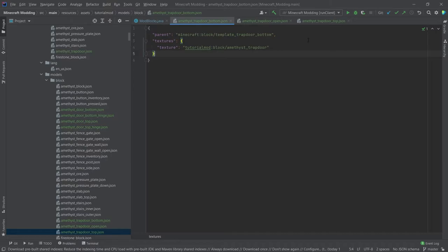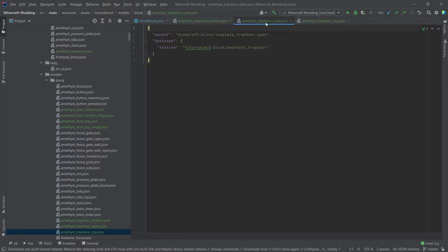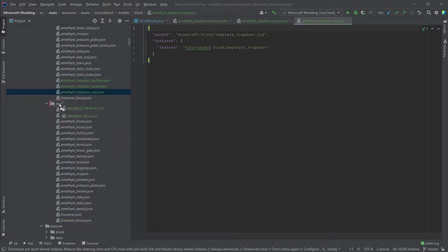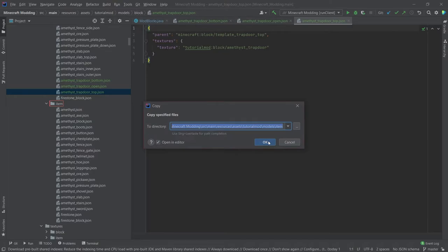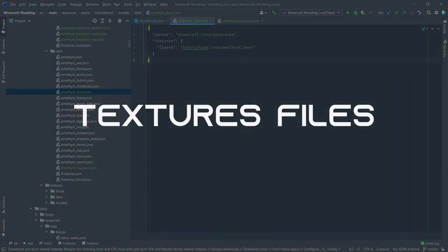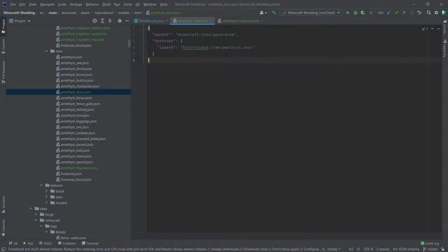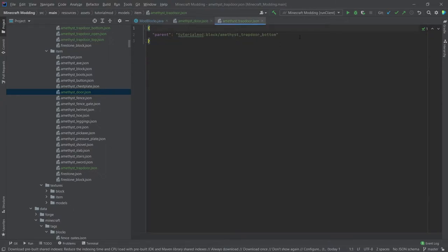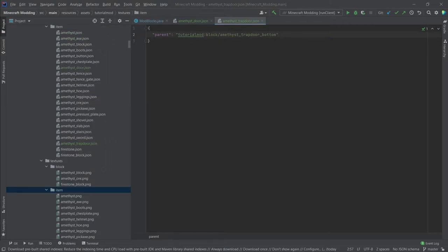If we take a look at the amethyst trapdoor, you can see that this is pretty much also the same. We have a template trapdoor bottom here looking for the amethyst trapdoor texture. Same with the open model here: template trapdoor open and then template trapdoor top. Let's not forget the item models as well. The amethyst door has its own texture, so the item actually has its own texture, while the amethyst trapdoor simply gets the block representation similar to what we've had with other blocks.